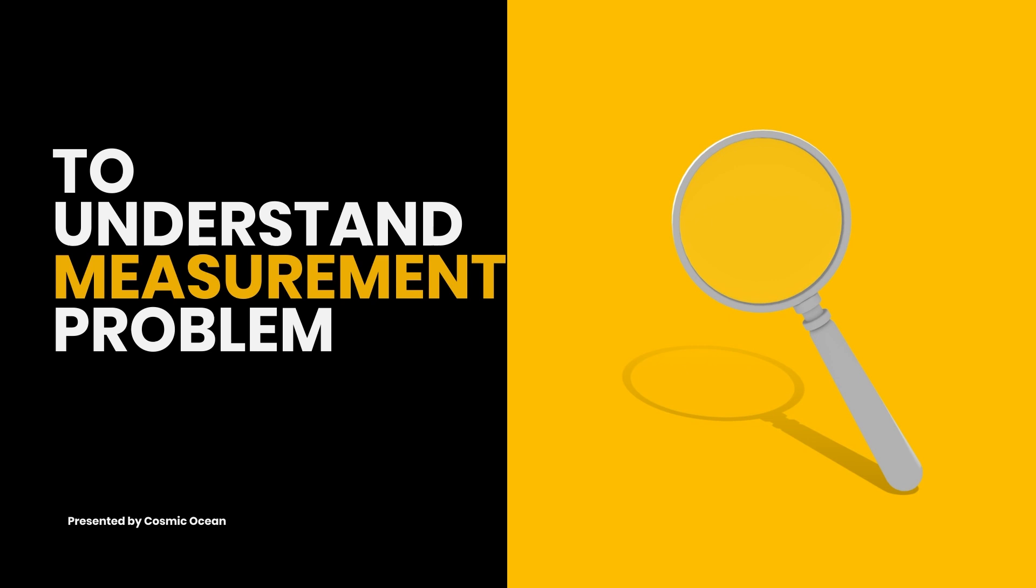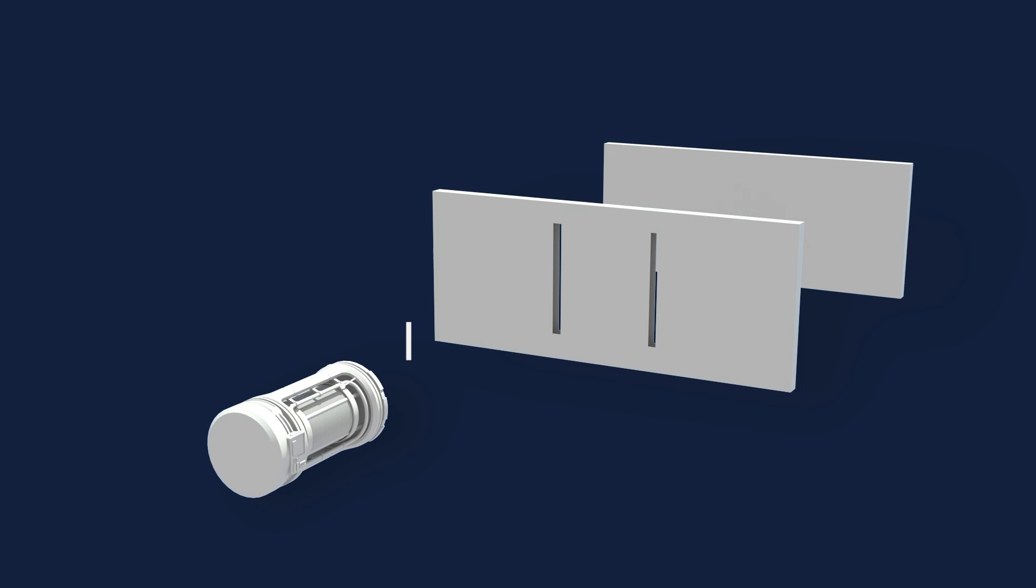In this experiment, we use an emitter to emit particles like electrons, photons, or any other quantum object. These go through two narrow slits to impact on a screen that registers each impact.